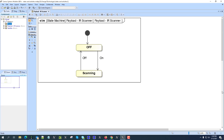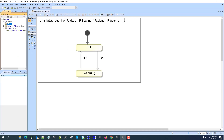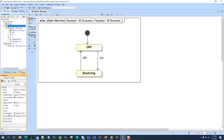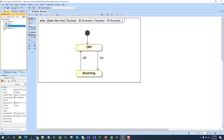The state machine executes automatically when I execute the block, because it is part of the payload scanner as its state machine. It is also set here automatically as the classifier behavior — only one behavior is the main one that executes. So now, how do we connect the activities, and what do they mean?